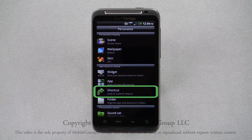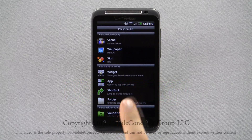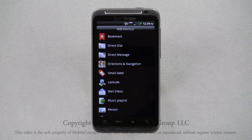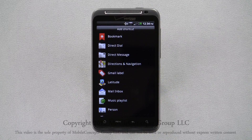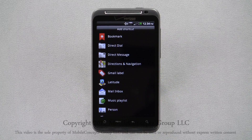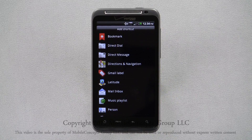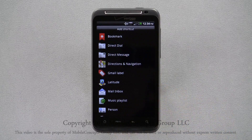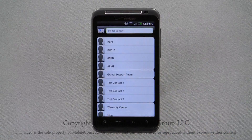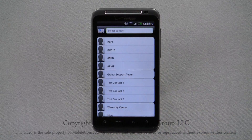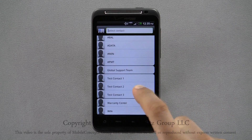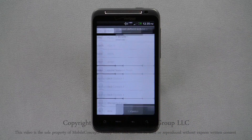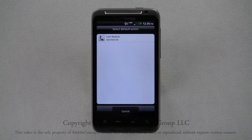Selecting the shortcut option will display a list of available shortcuts. Selecting the direct dial option allows you to copy direct shortcuts to contacts saved on your phone for easy one-touch dialing. Here, I'm adding a sample contact saved as wife.